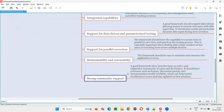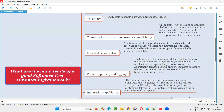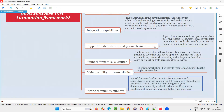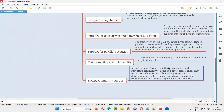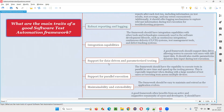Community support: the framework and tools you are using should have good community support in the market. If you get blocked for some reason, there should be a community to help you solve problems and move forward. If the community is very strong, you can implement best practices to make your framework work better.